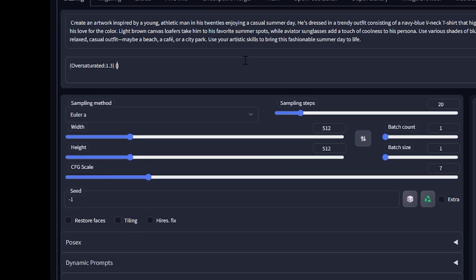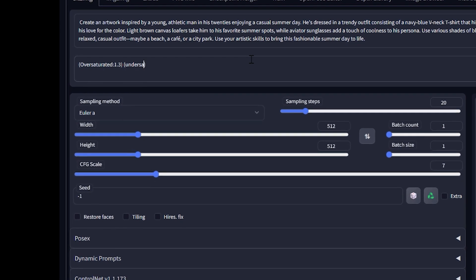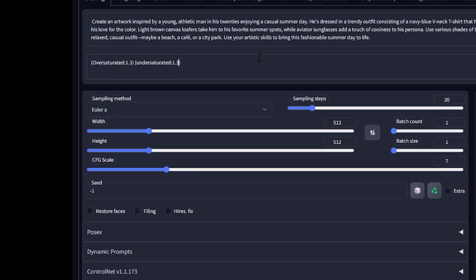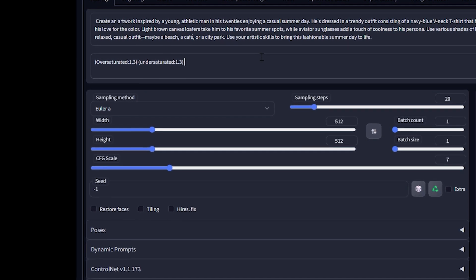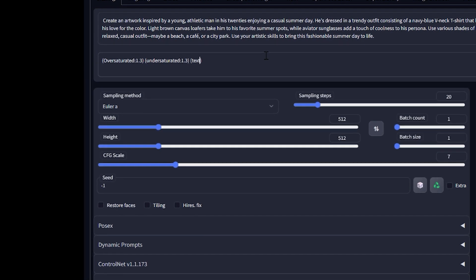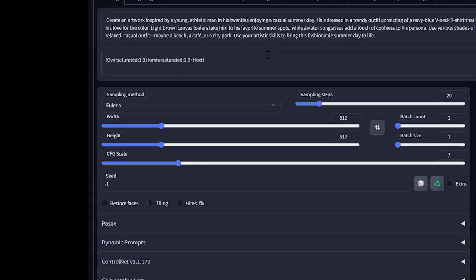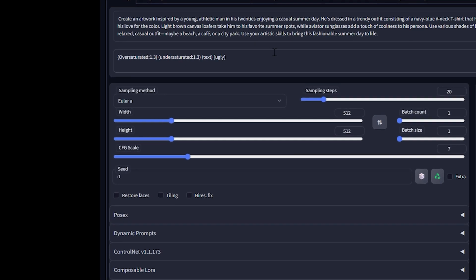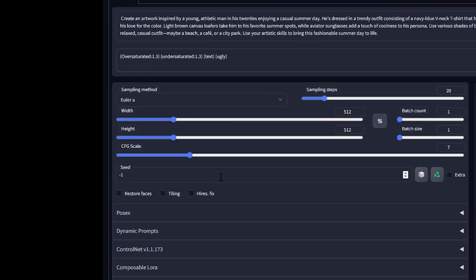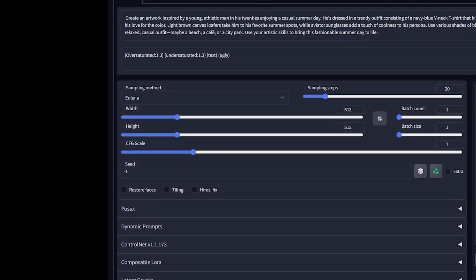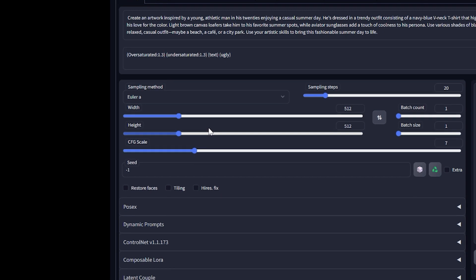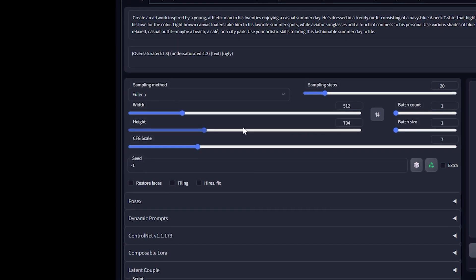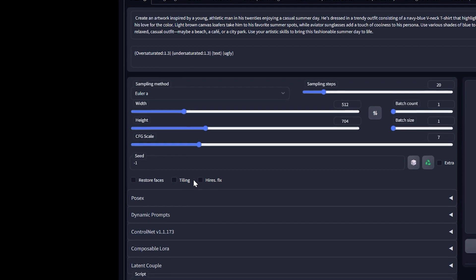Here I'm writing a few words in the negative prompt so that the picture generation will be much better — using oversaturated 1.3, undersaturated 1.3, and text. Having these small keywords in the negative prompt will give you better results.